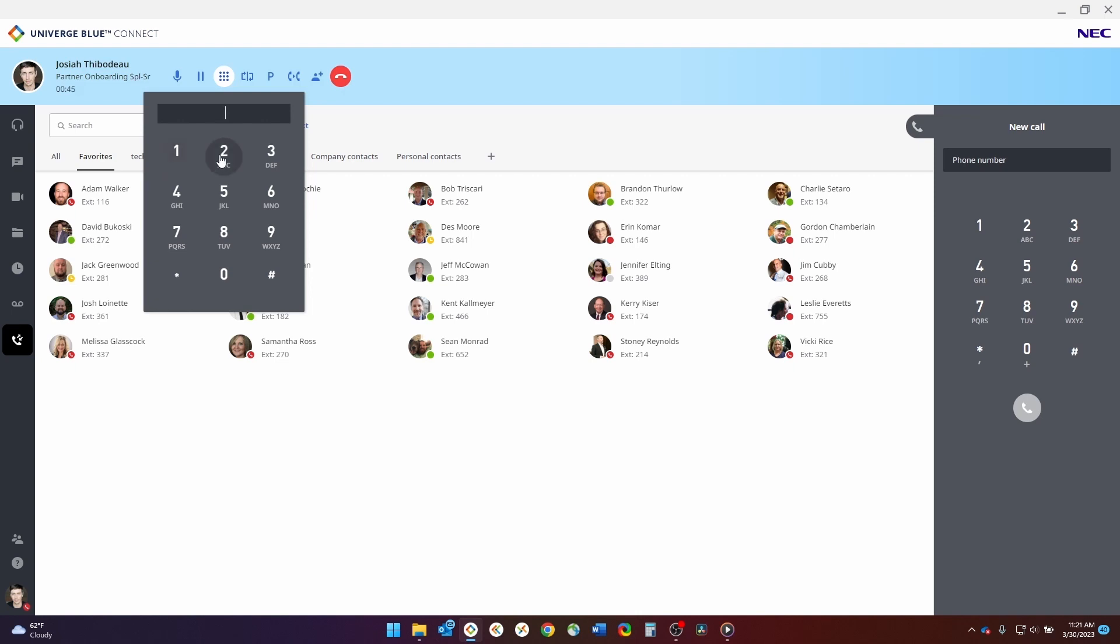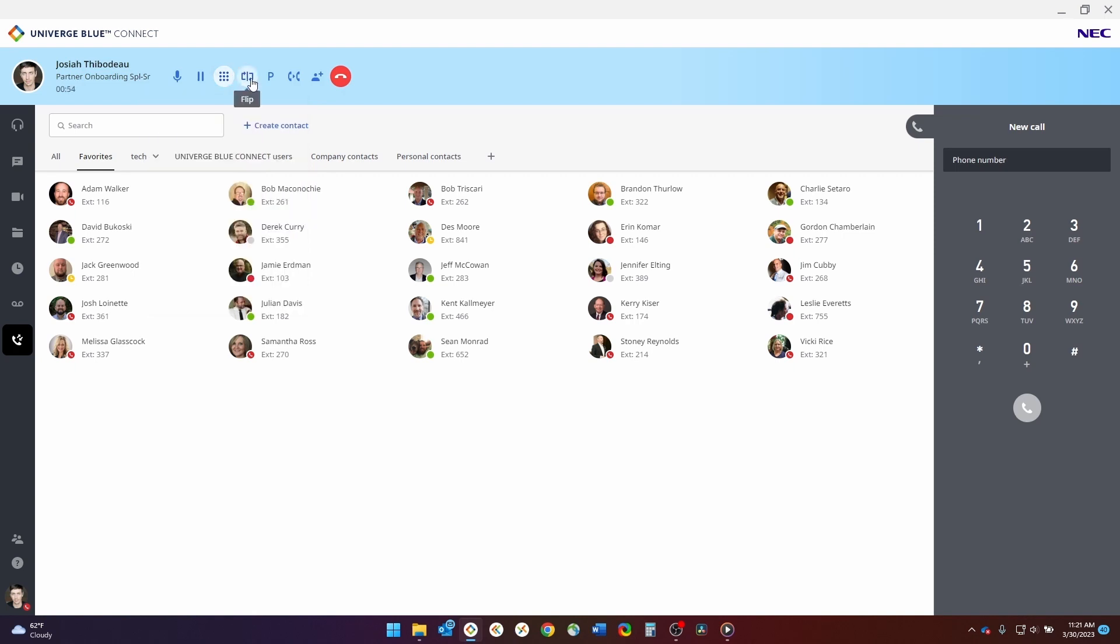You can either use the mouse to select the appropriate option, or you can use the keyboard to type in the option you wish to select. There is also a flip button, which allows you to flip a call from one device to another. Let's say you want to flip the call to the app on your mobile device. You click this flip button, your mobile phone will ring, and the caller will be seamlessly transferred to your mobile device.